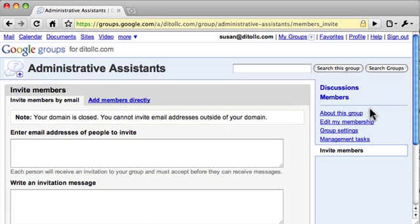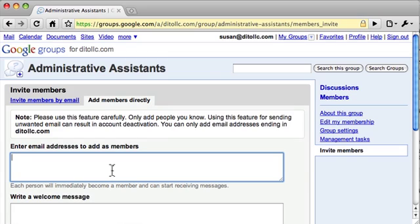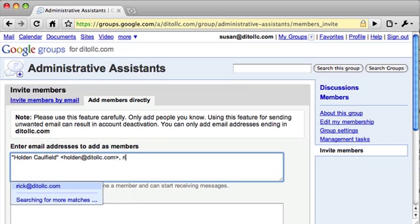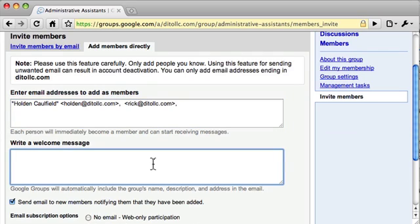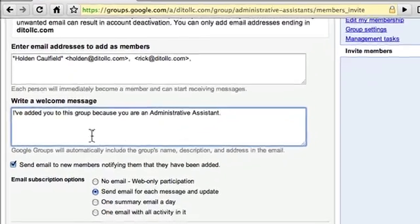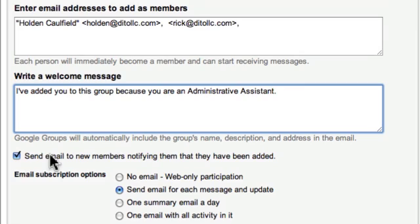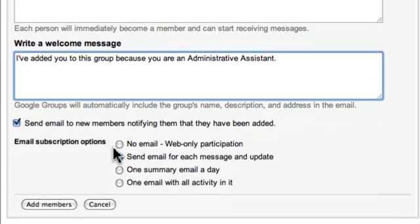To add members directly, click Invite New Members and then click the Add Members Directly tab. You add the members by typing their email addresses and separating them with commas. You do need to write a welcome message. You can choose to send an email notifying the new members that they've been added, or uncheck that option so they're added without a notification.